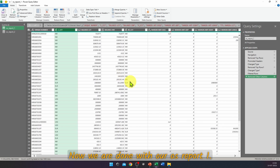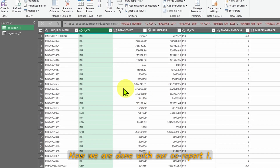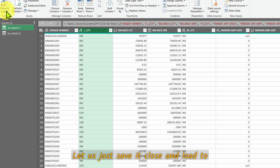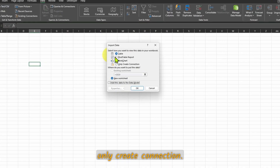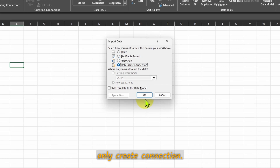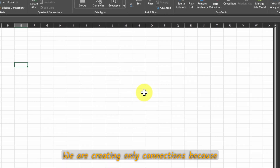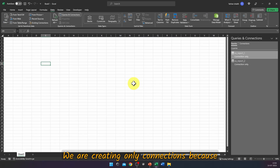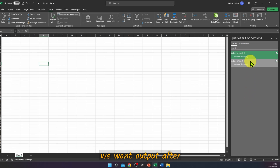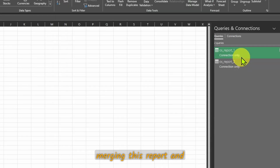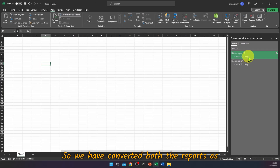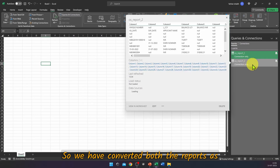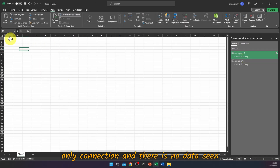Right-click and choose Remove Other Columns. We are done with OS Report 1. Go to Close and Load To → Only Create Connection. We are creating only connections because we want output after merging, not from these individual reports.